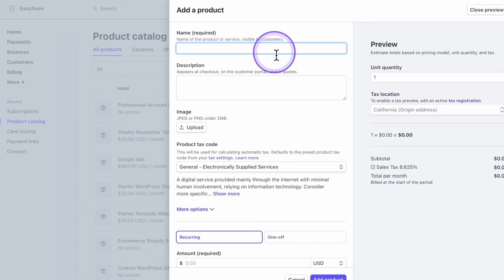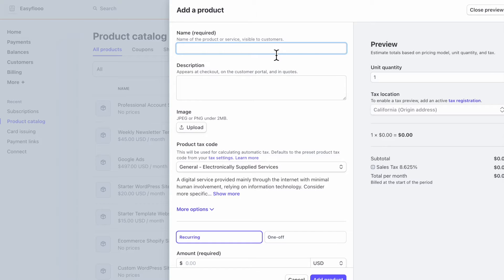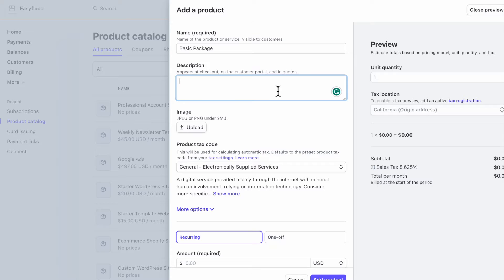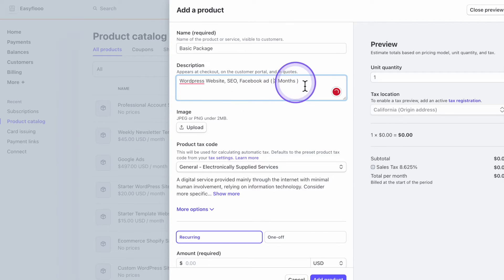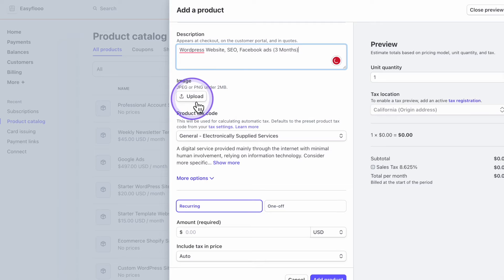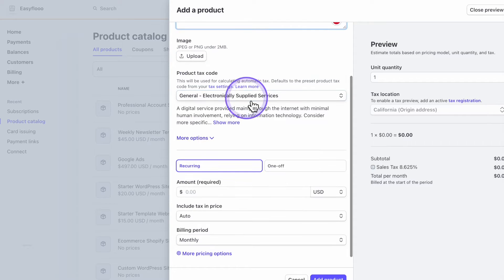And what we're going to do is create a subscription that you would like to either have on your website to send to your client. So let's say this is a package and you want to break the payments down in three and then have the payments stop after three payments. So we're going to name it basic package. Let's say what's included is a website, SEO, I don't know, and a Facebook ad. And I put it down for three months. If you want to, you're able to upload an image. It is not necessary.